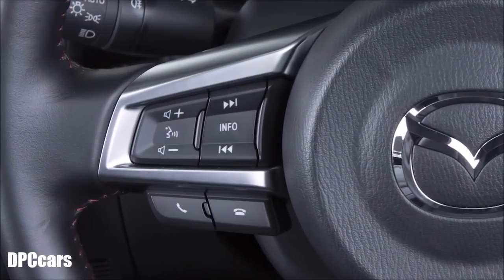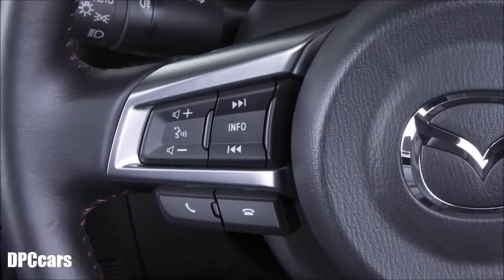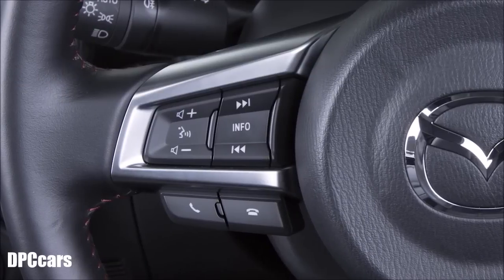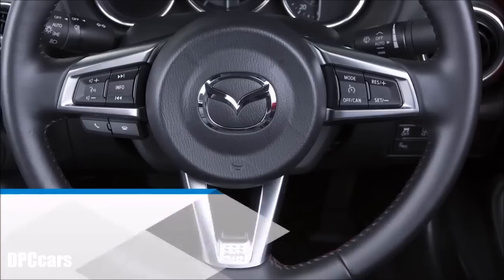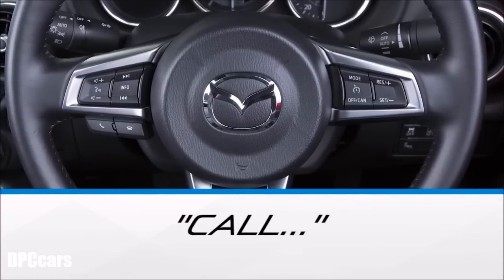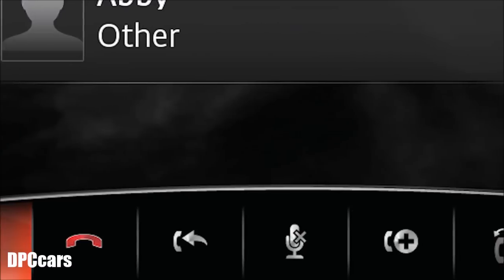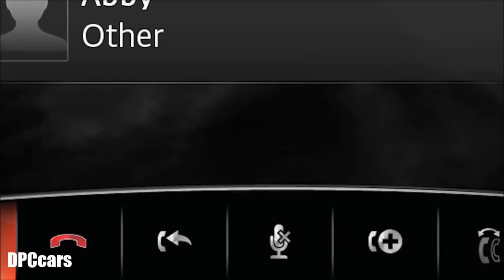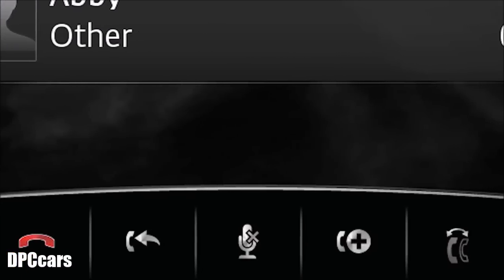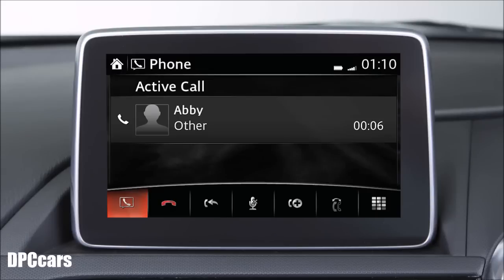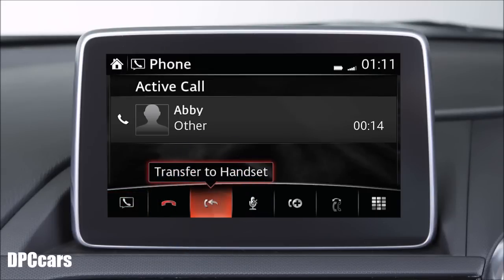Some languages also support voice commands to make a call. Press the Talk button and wait for the beep. Say 'Call' and then the name of the phone book entry you wish to call. While a call is active, various icons are available on the screen. For example, you can use this icon to transfer the call back and forth between the Bluetooth system and the mobile device.